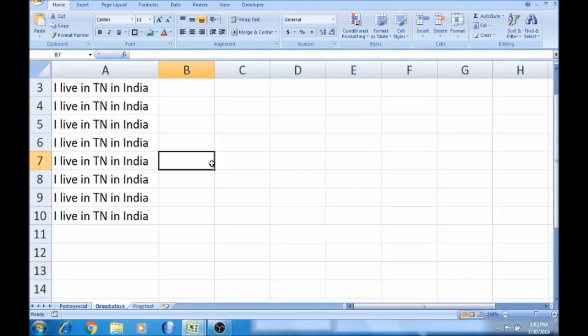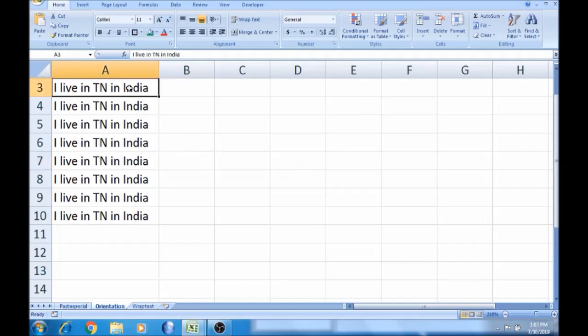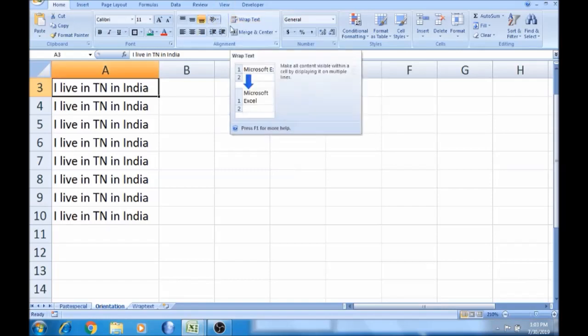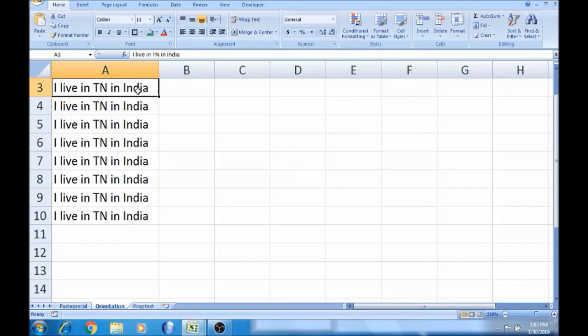We will see two topics in this video. One is to check the orientation — the orientation is to change the angle. The next is to wrap the text. If you click on it automatically, the entire text will be removed. That's why we will check the orientation; the orientation is to change the angle.